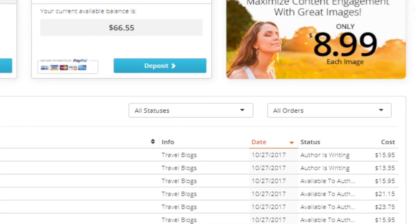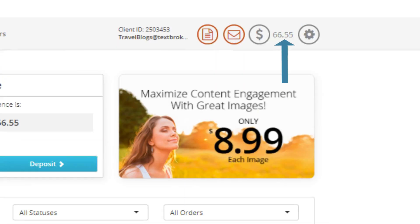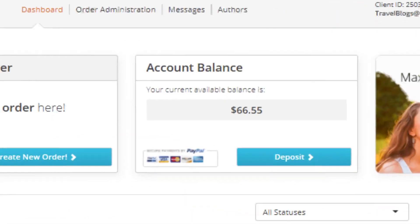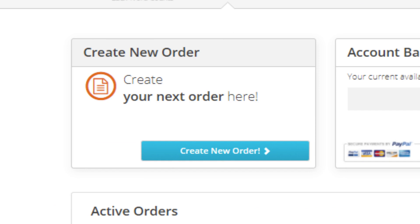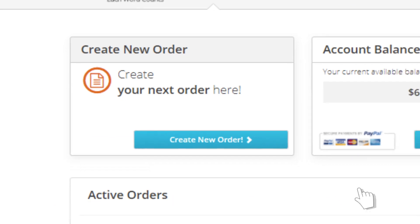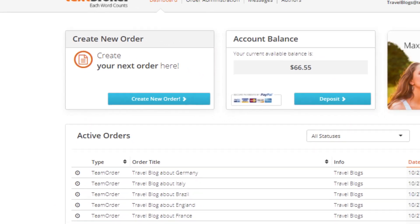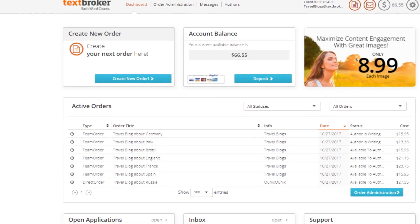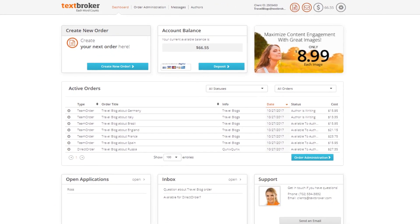Additionally, you can also view your current account balance and place your next order easily in just a few clicks. The dashboard is your first step towards getting your custom created content.